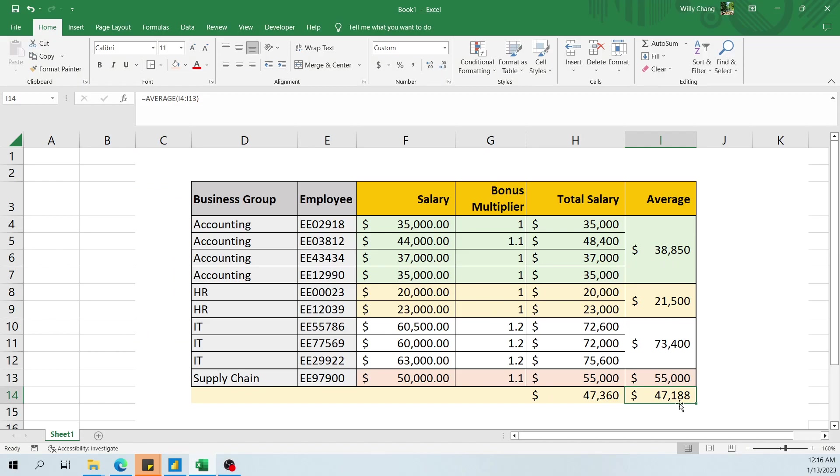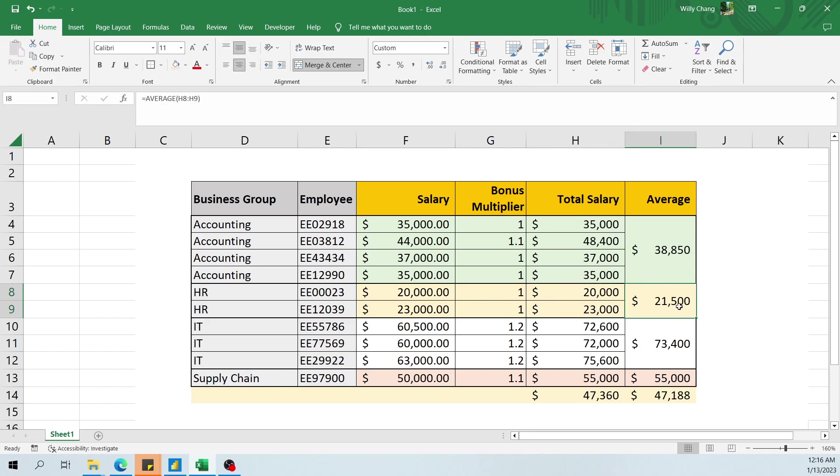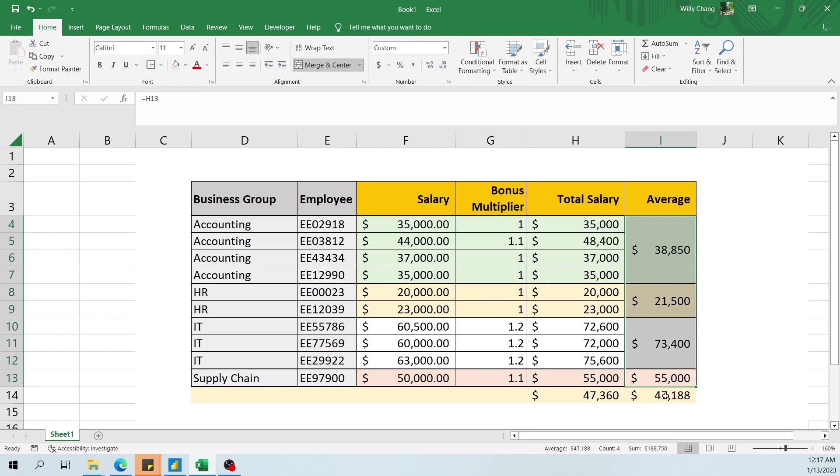And so where does that number come from? It comes from the average from each department. So the average of these four numbers is 38,50, the average of these two numbers is 21,500, and so on and so forth. And then when you take these four numbers, you sum it up and divide by four, you should expect to get 47,188.